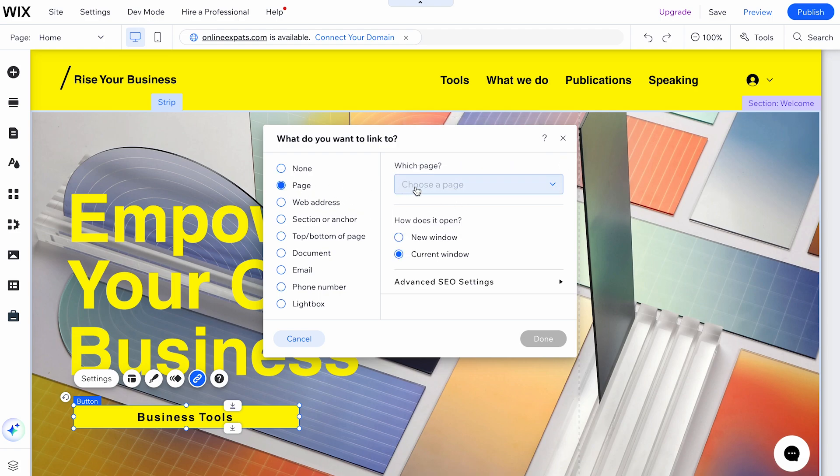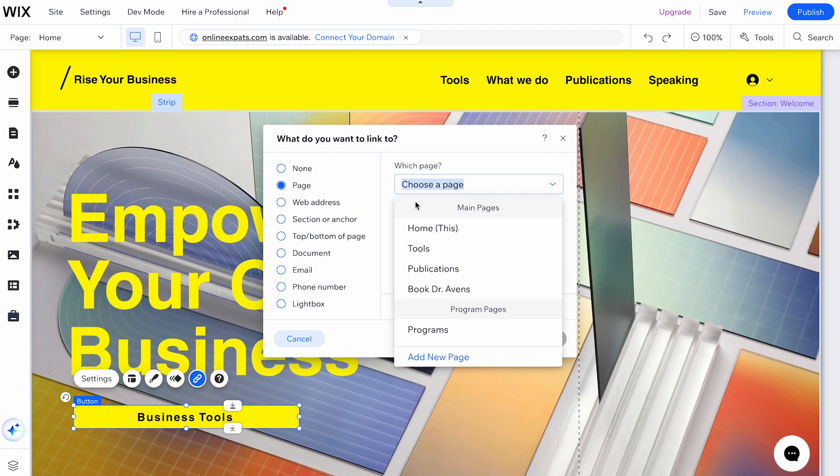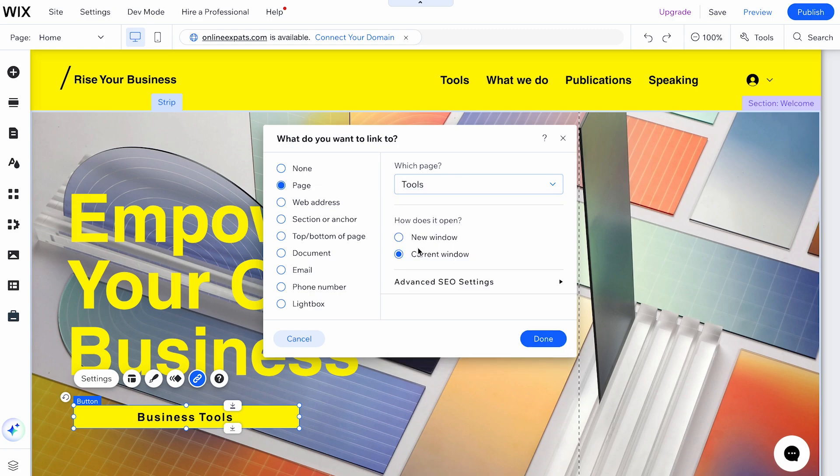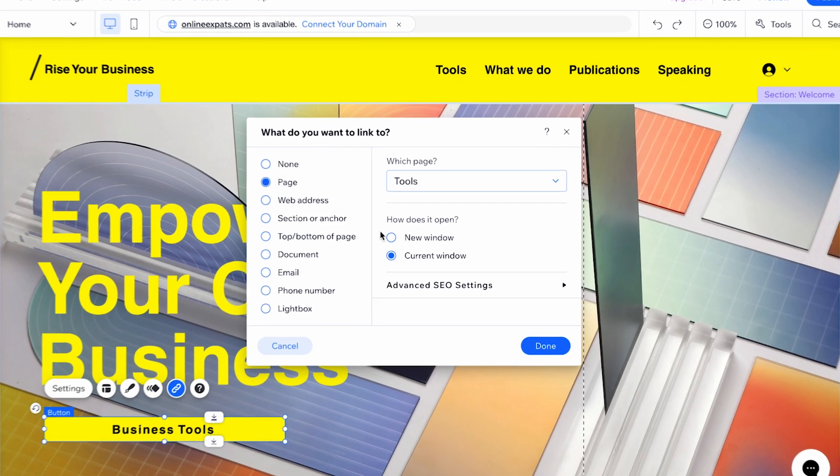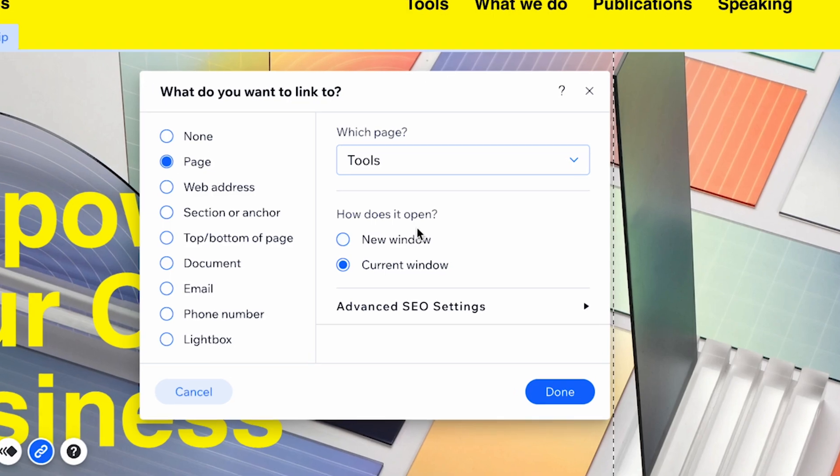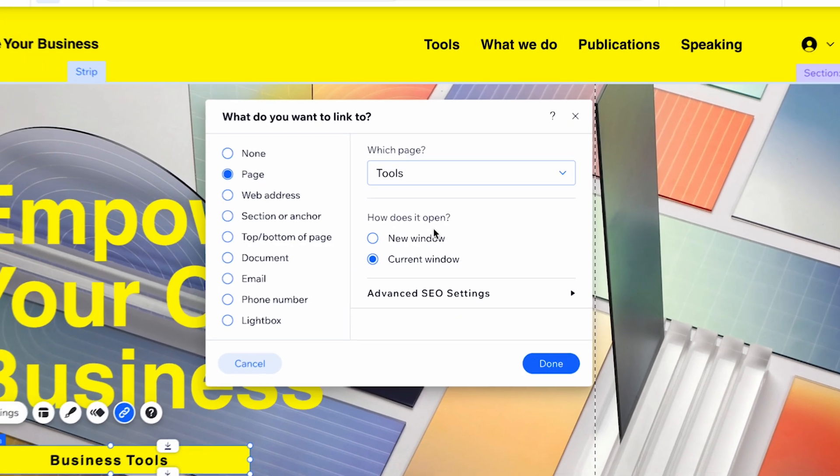Once you've entered your link information, you can choose whether the link opens in a new window or the same window. Opening in a new window is usually recommended for external links to avoid navigating away from your site.